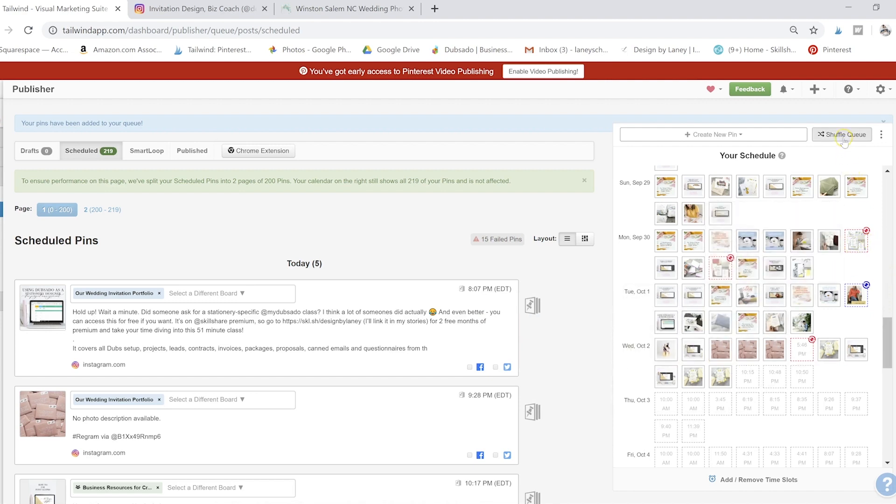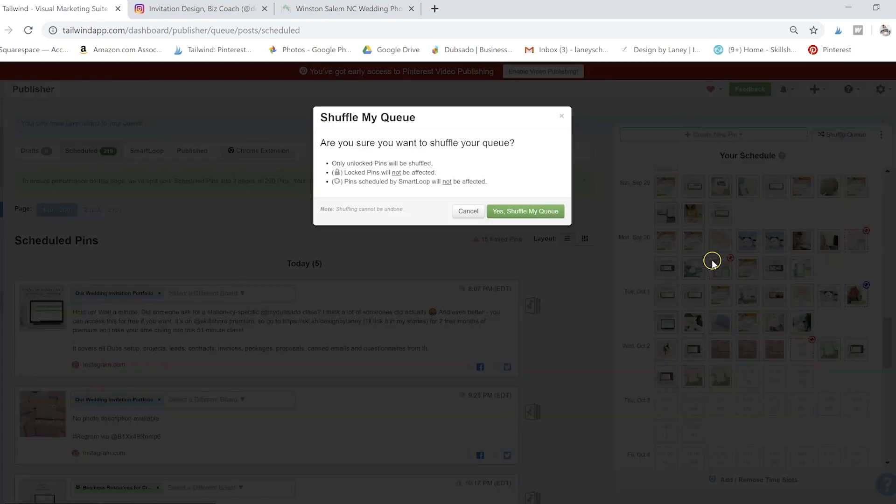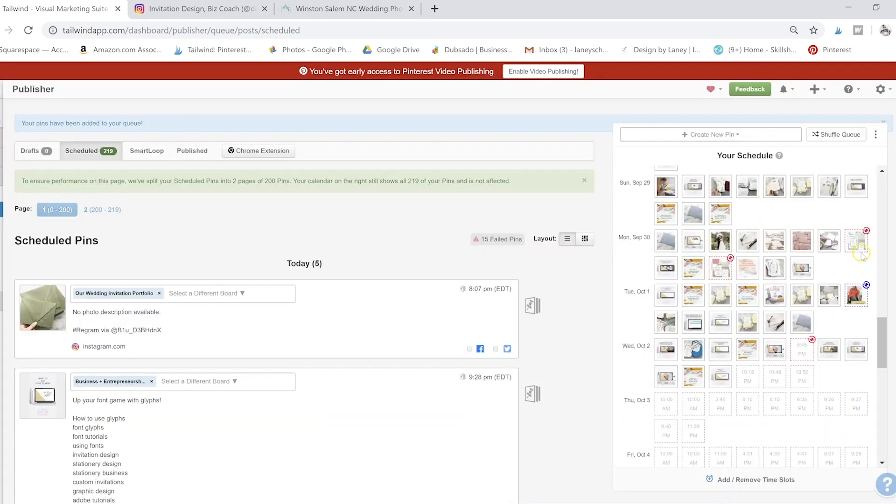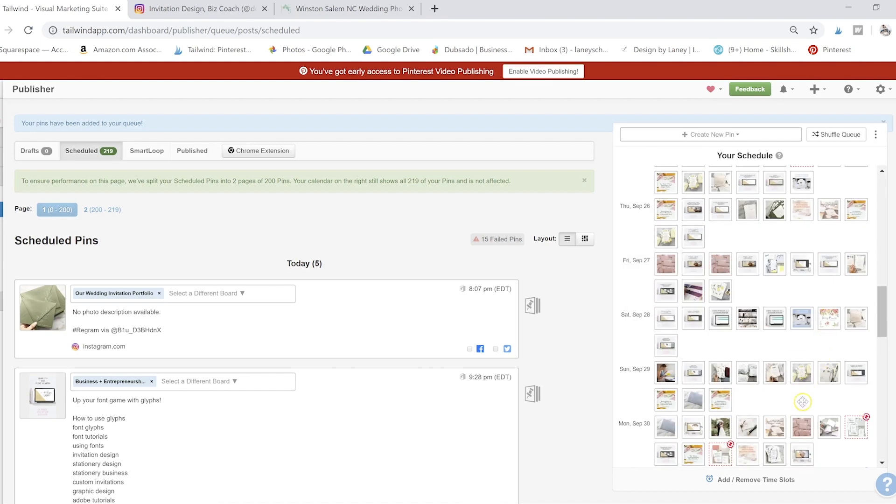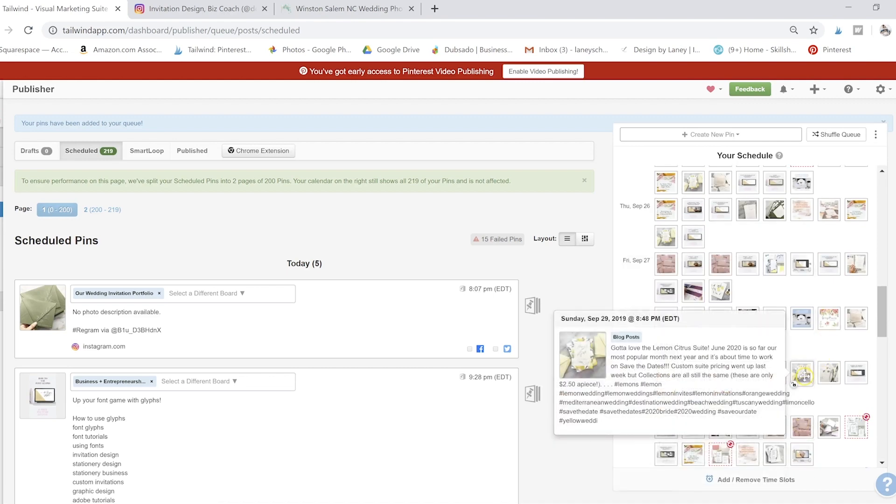So I'm going to go ahead and click shuffle queue. Click yes, shuffle my queue.